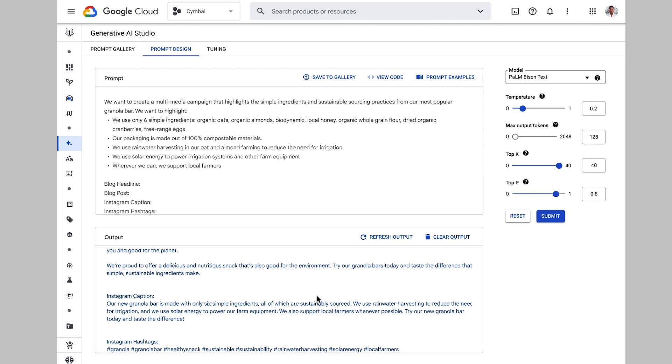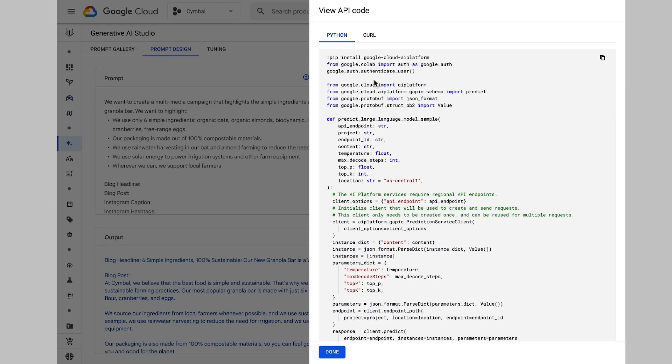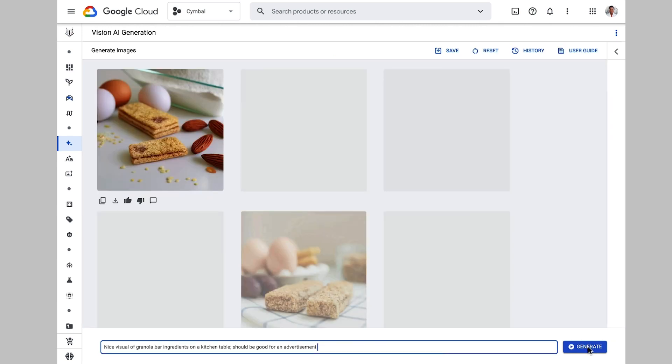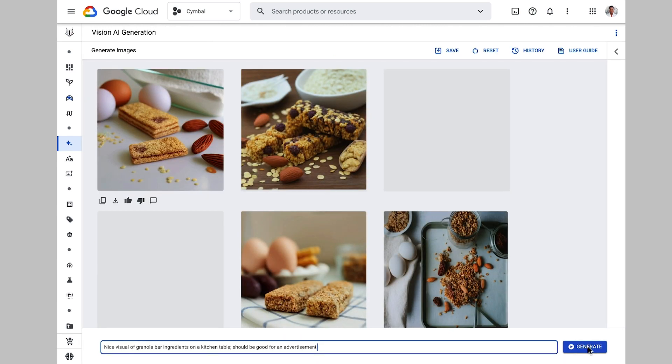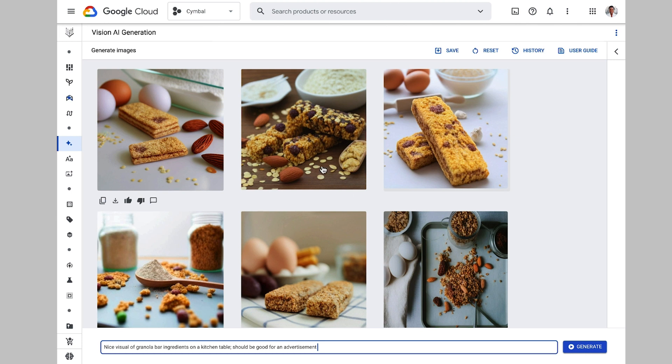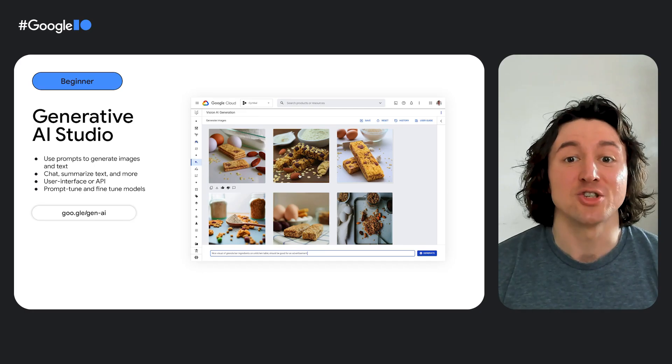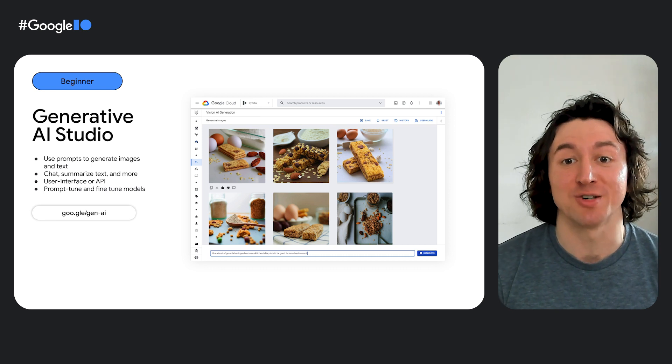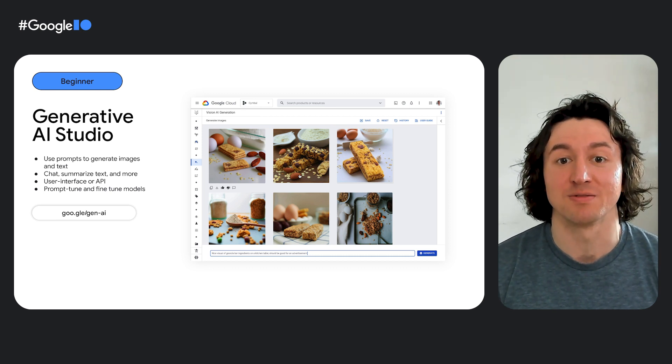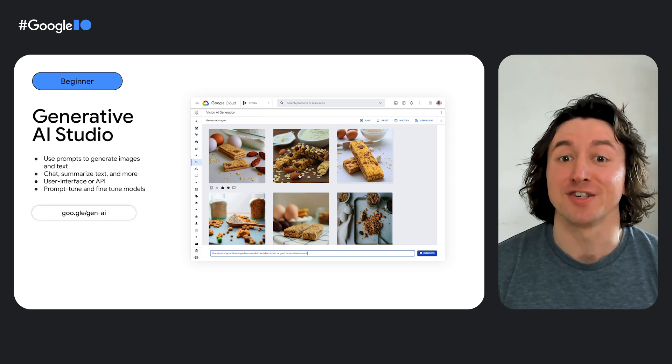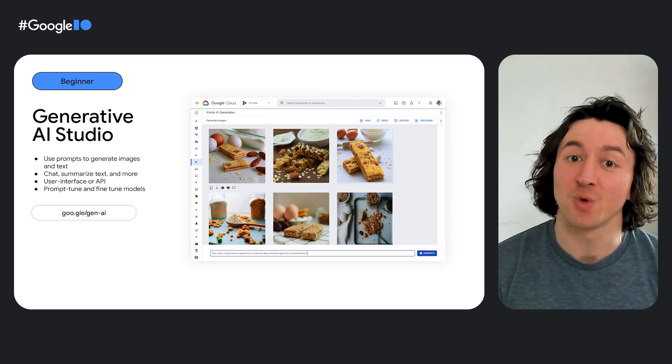No ML expertise required, and you can also view the API code to use Generative AI Studio programmatically. We can also use Vertex's Generative Vision AI capabilities. With our image generation model, I can use simple text prompts to generate images that go along with my marketing campaign. You can see here a prompt being used to generate multiple images of a granola bar on a kitchen table, and that we can then use these images in our marketing campaign.